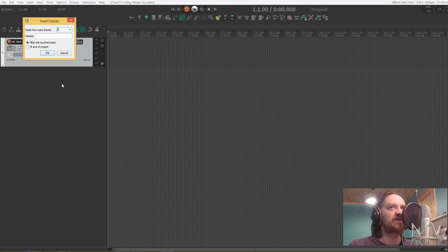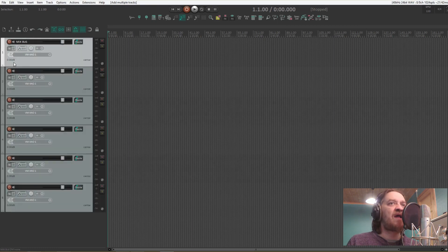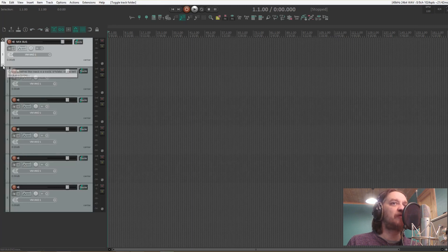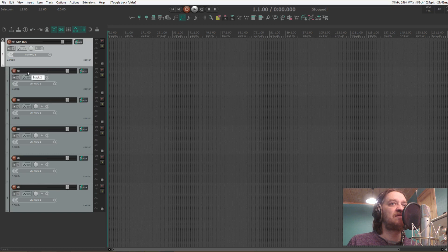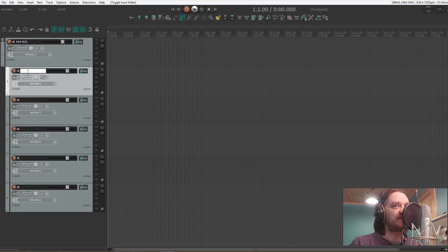And after that I have some mix buses for the different instrument groups: drums, low end, guitar and keys, vocals, and effects. So that's five. And then I turn the mix bus track into a folder track.